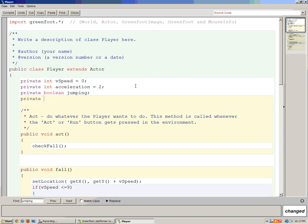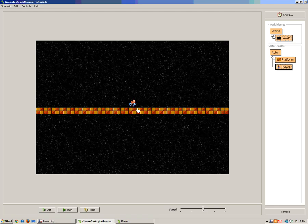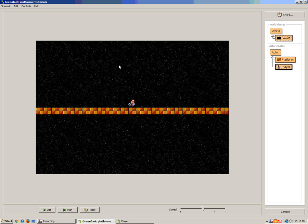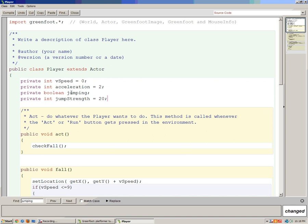The next thing we're going to add is a private integer called 'jumpStrength', which controls how far up our character jumps. Right now I have it set to 20. The way this works is our character falls using vertical speed. In Greenfoot, 0 is at the top and on the y-axis going down is a positive number. So when he jumps we subtract his jump strength from vSpeed, and then we use our fall method to pull him back down — jump strength acts as a negative number that pulls him up.